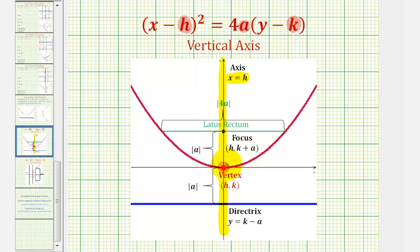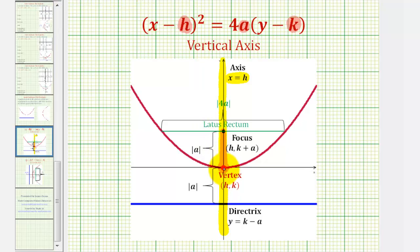The distance from the vertex to the focus is equal to the absolute value of a, so this distance here is equal to the absolute value of a, which means we can find the coordinates of the focus by adding a to the y coordinate of the vertex. And the distance from the vertex to the directrix, or this horizontal line, is also equal to the absolute value of a, which means the equation of the directrix would be y equals k minus a.